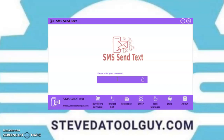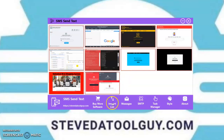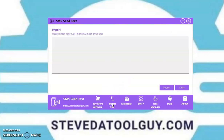Once you get your software, you're going to get a password. Click the lock to unlock it. As you can see, you've got other software on this page here — you can simply just click it and it'll take you to the Buy Now page. You have the import button; you can import your list.